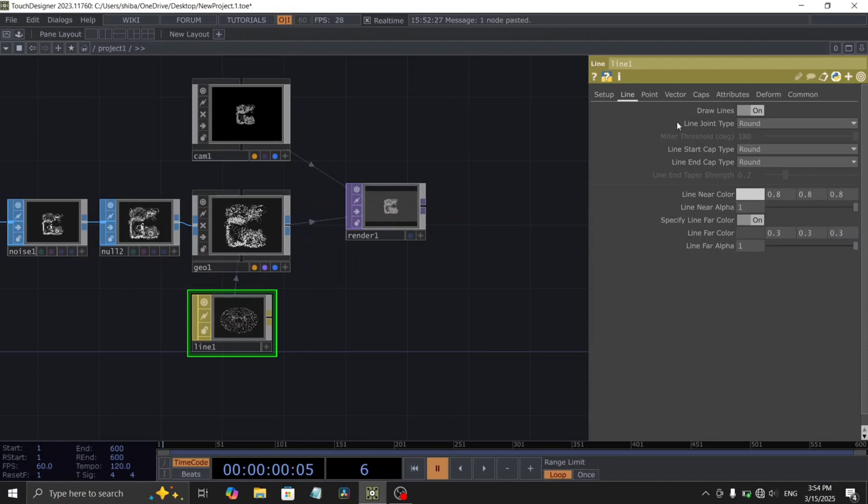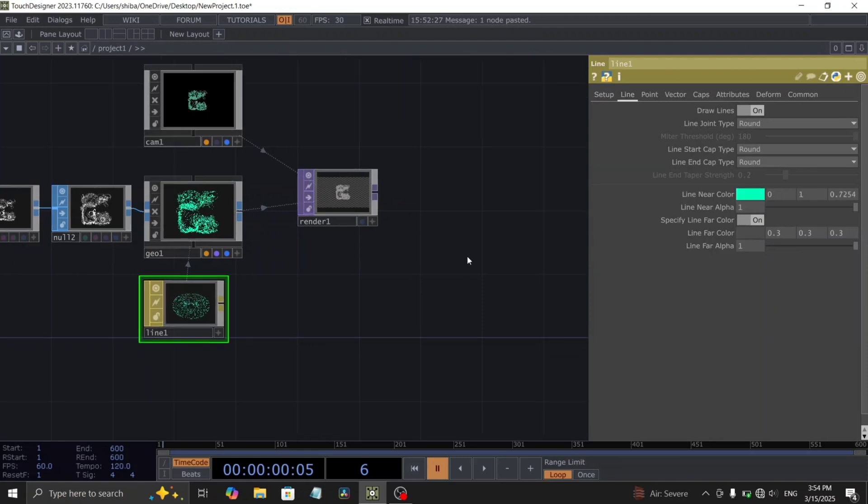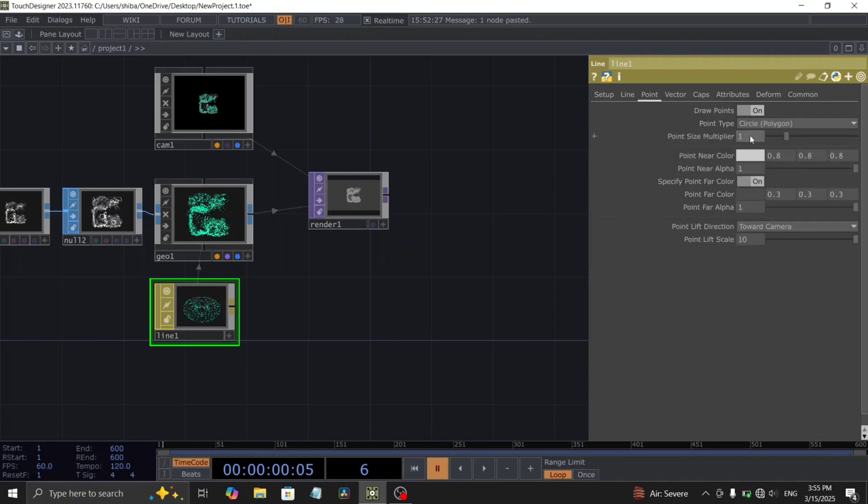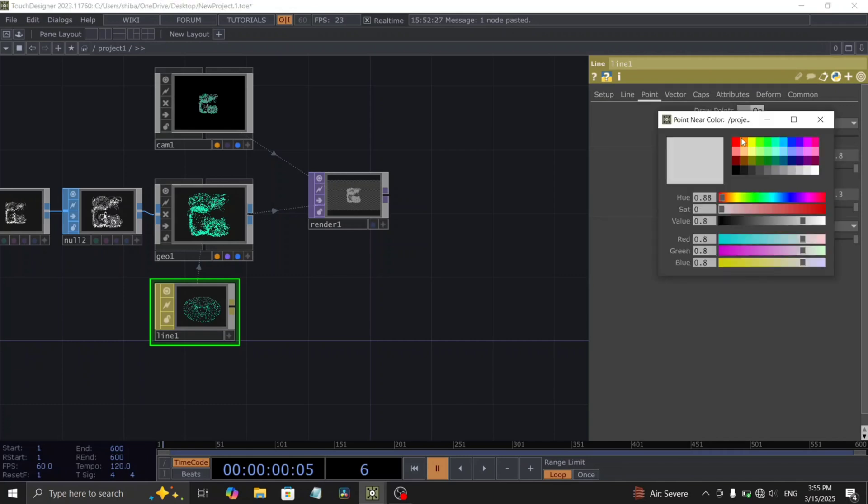Change the line near color to your preference. Increase the point size by setting the point size multiplier parameter to 1.5. Also, assign a nice red color to the points.